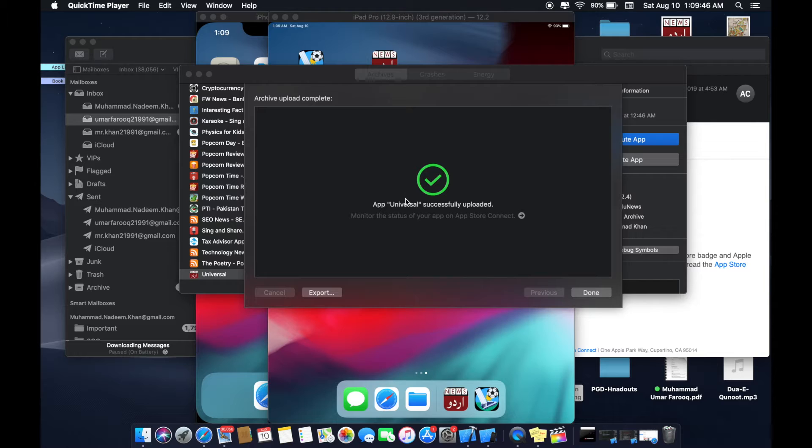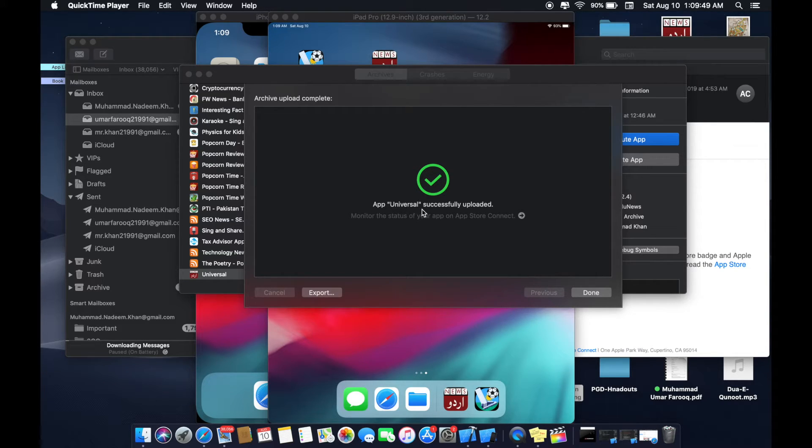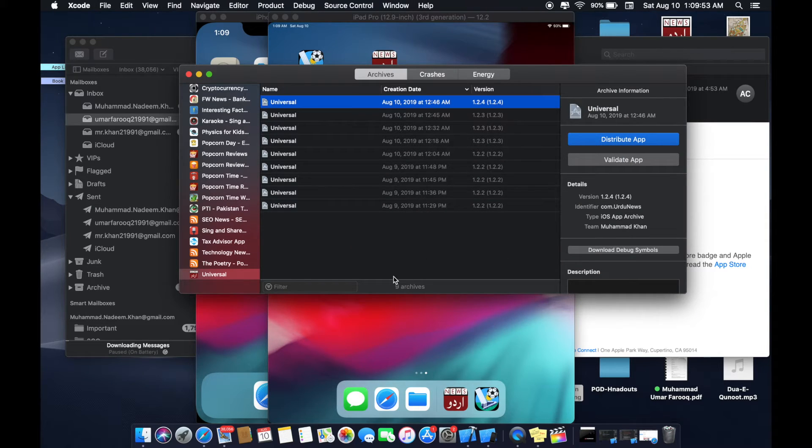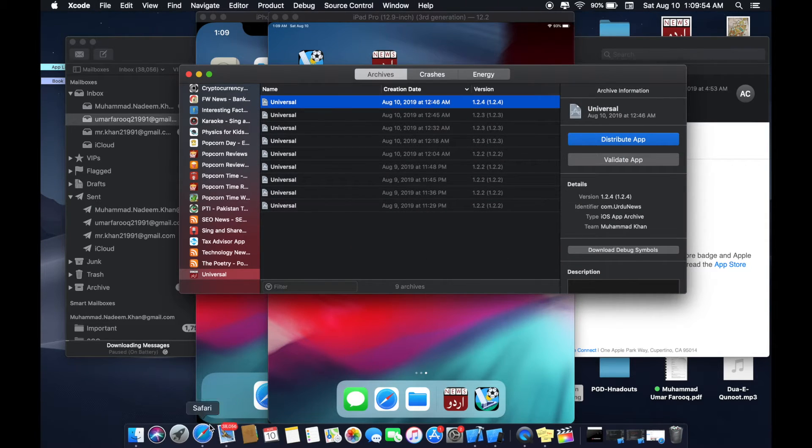Now after uploading you can see that this message will be displayed: successfully uploaded. Click done.